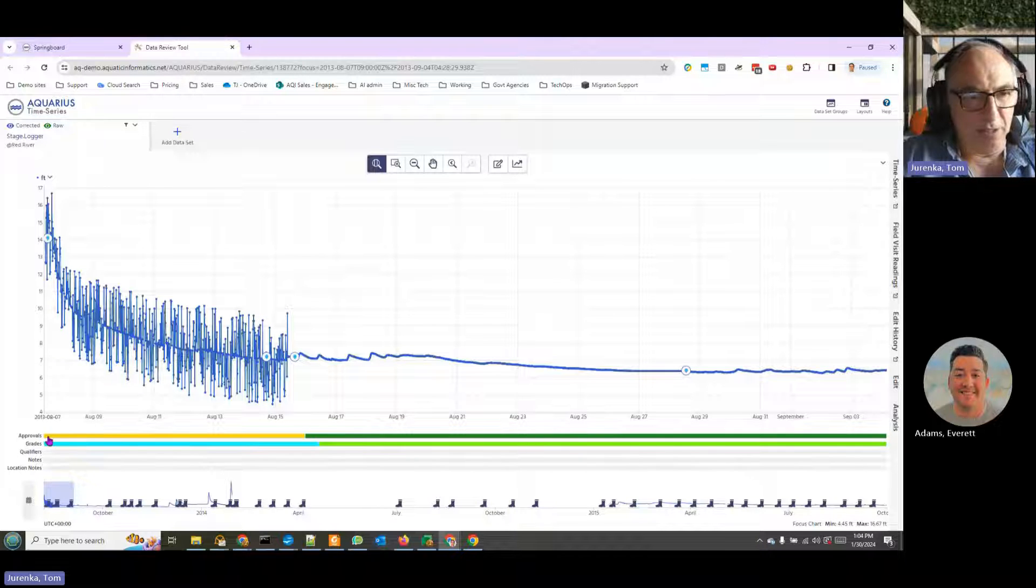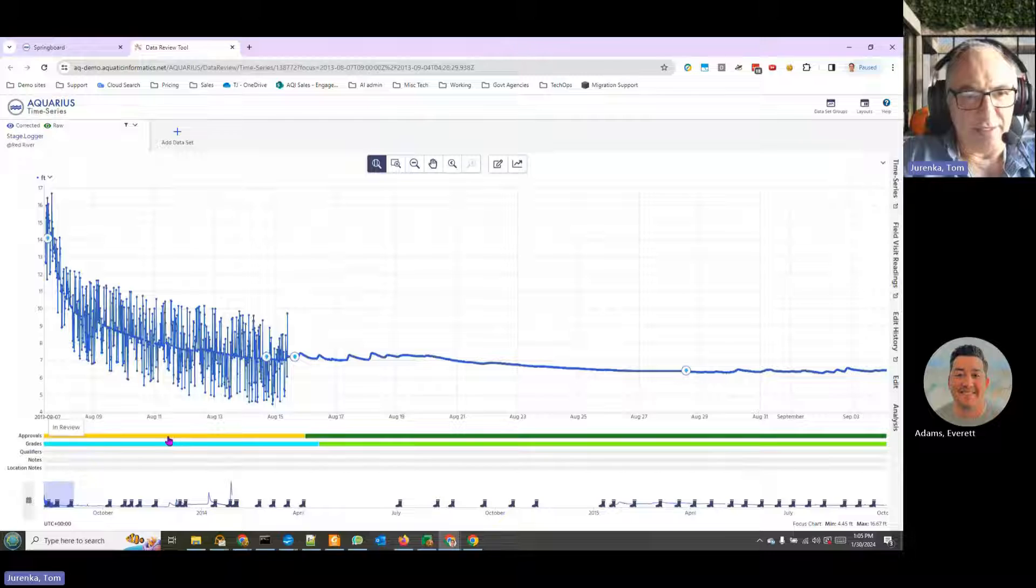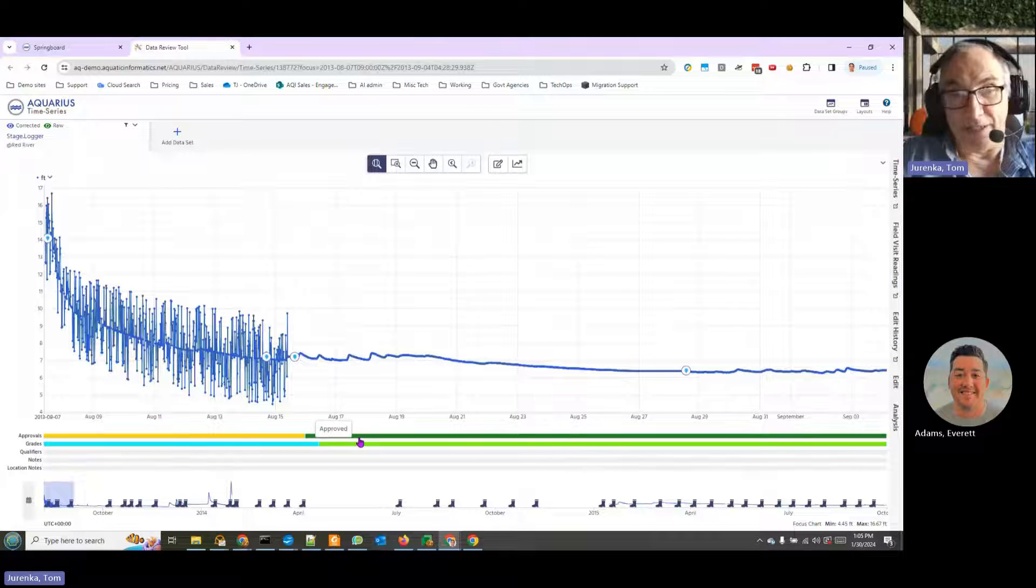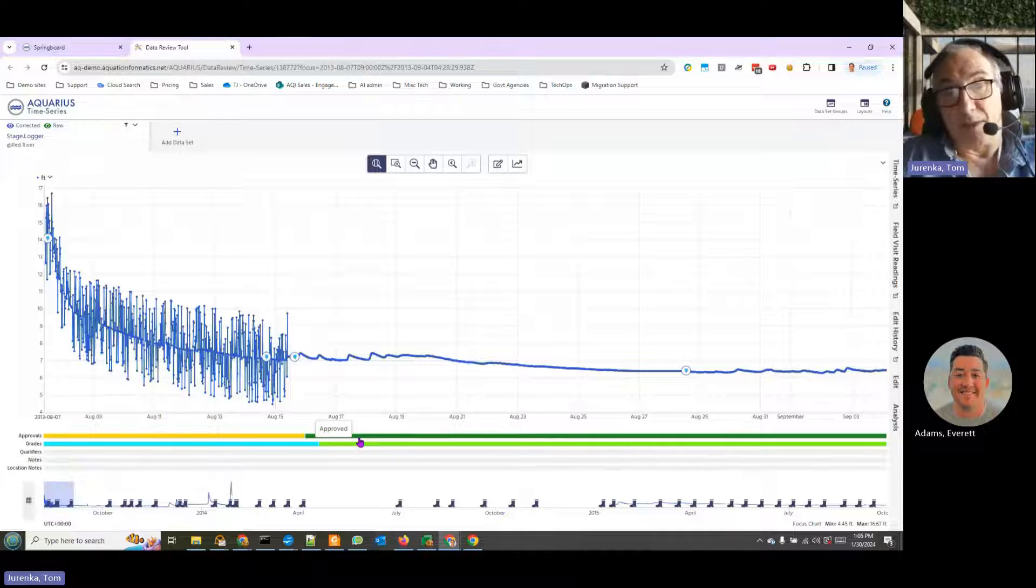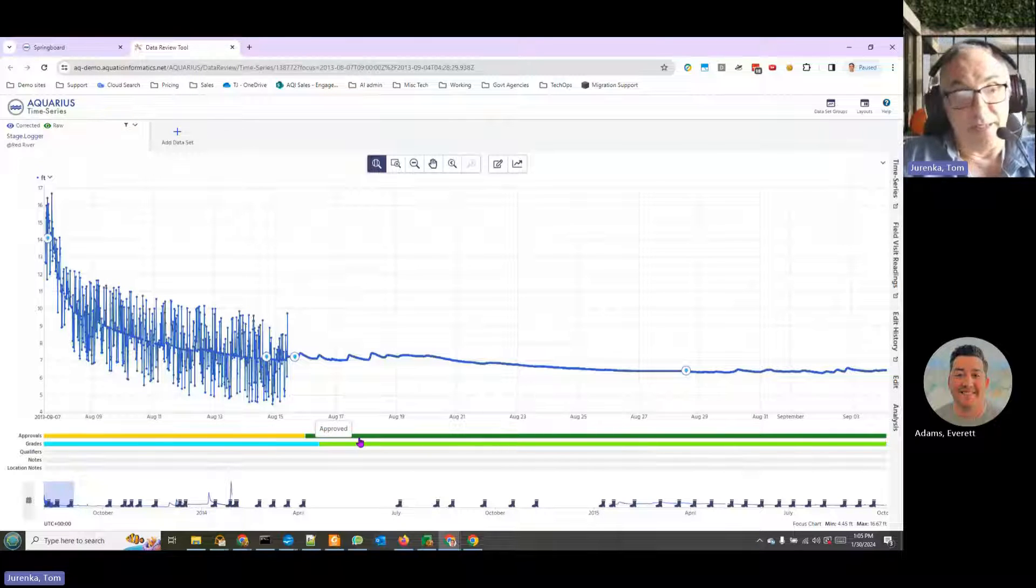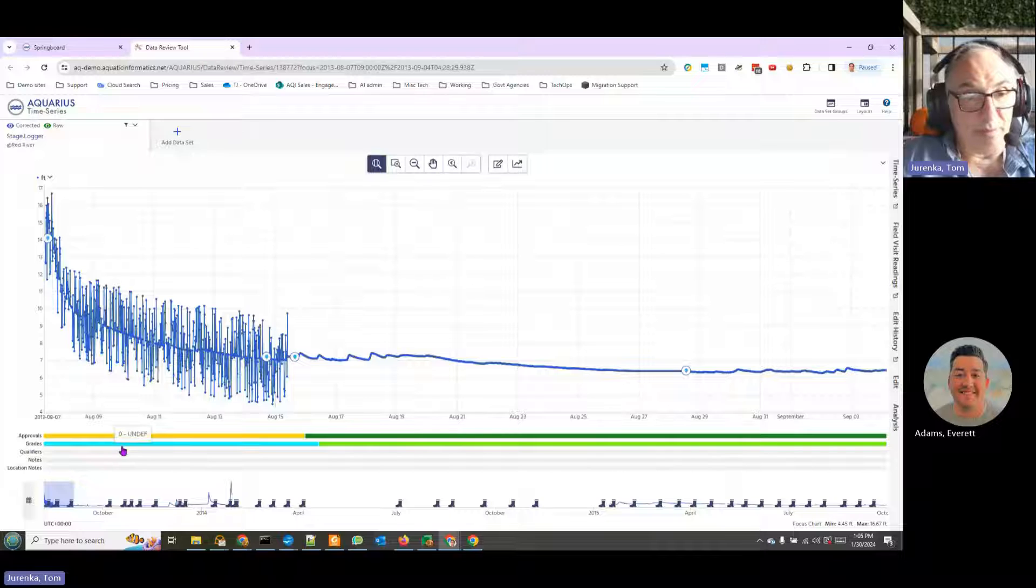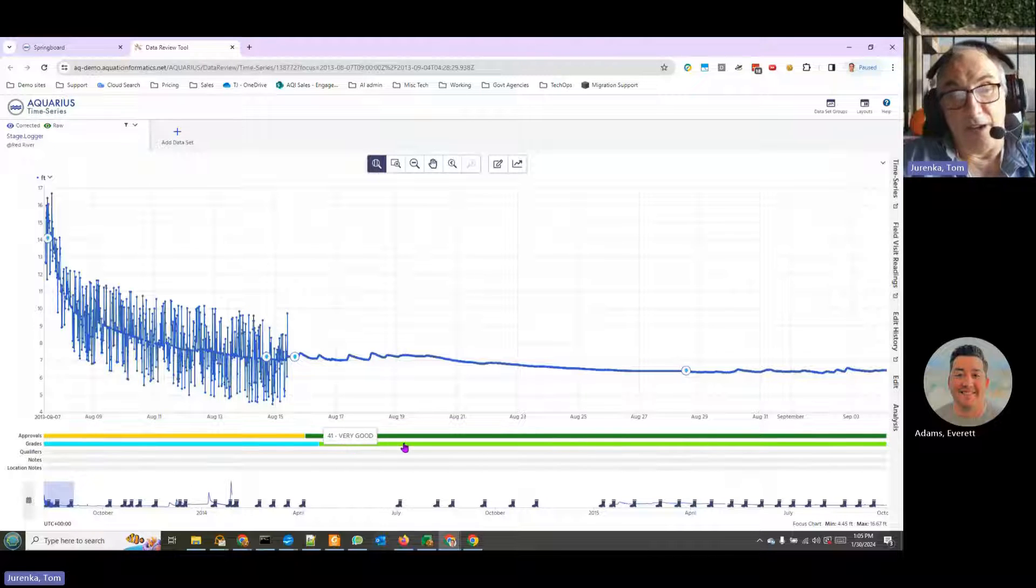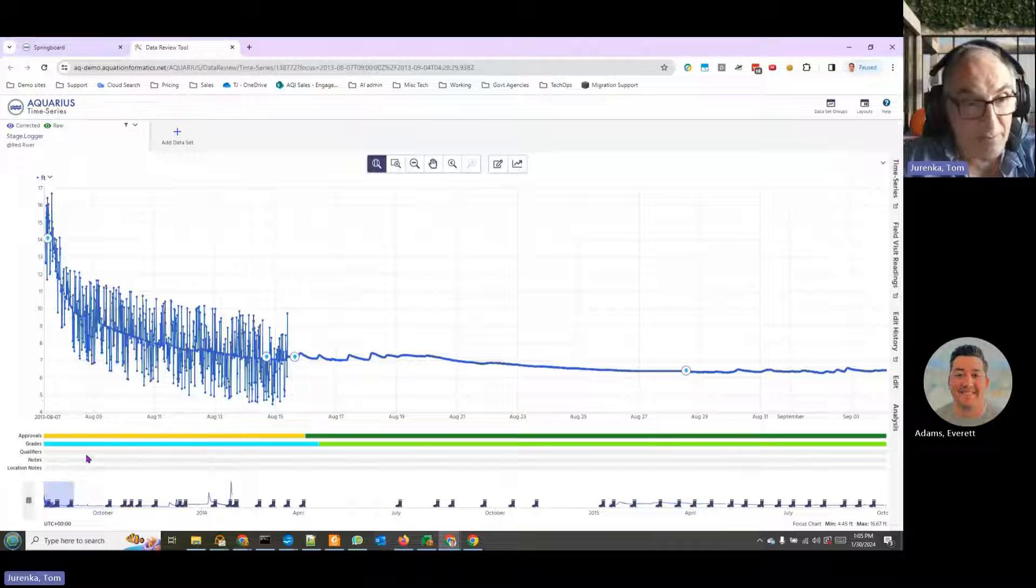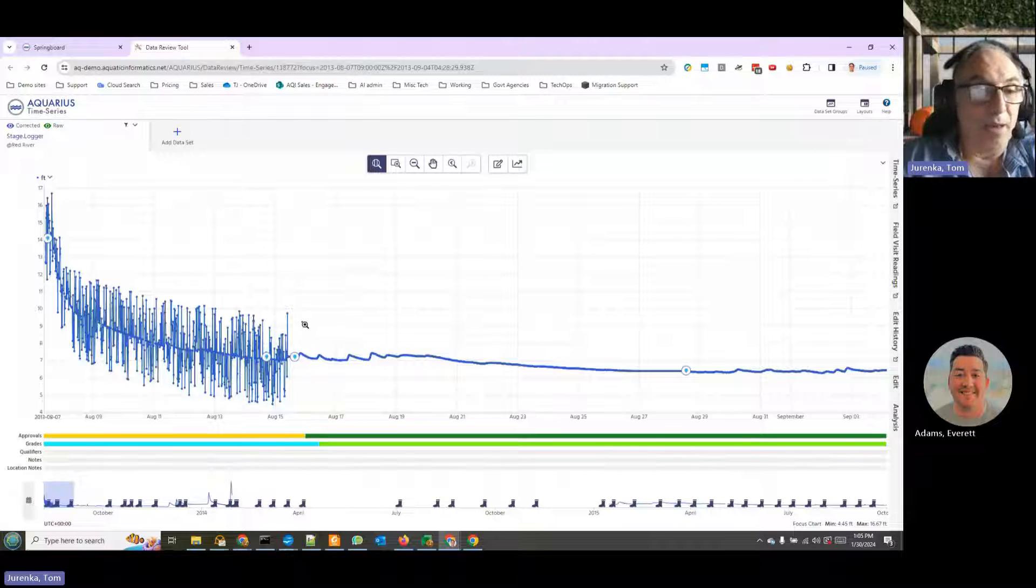We have a number of bands here. The approvals band - you can see this data is in review. This data here is approved, meaning it can no longer be edited unless some senior data scientist or whoever you've appointed unapproves it and allows you to edit it. Here we see some data grades. We don't have a defined data grade for this. Here we have a data grade - very good. And we have some other things here that we're going to look at a little bit later.